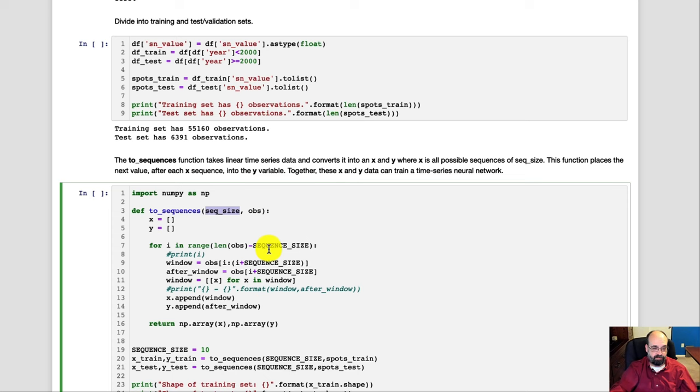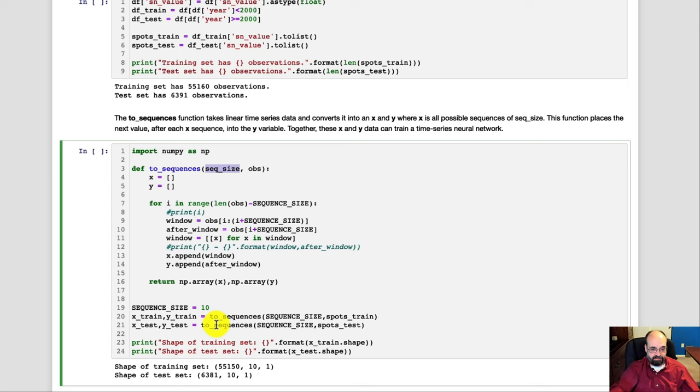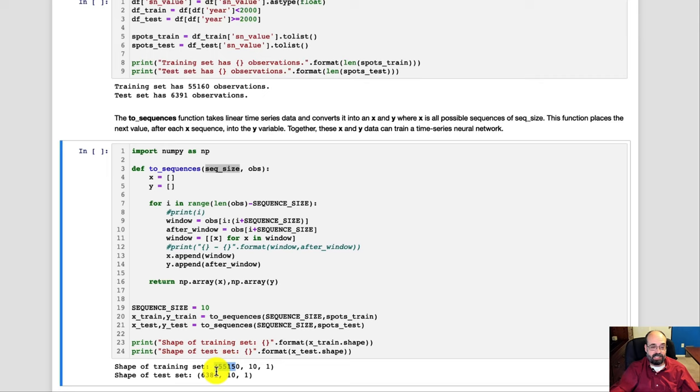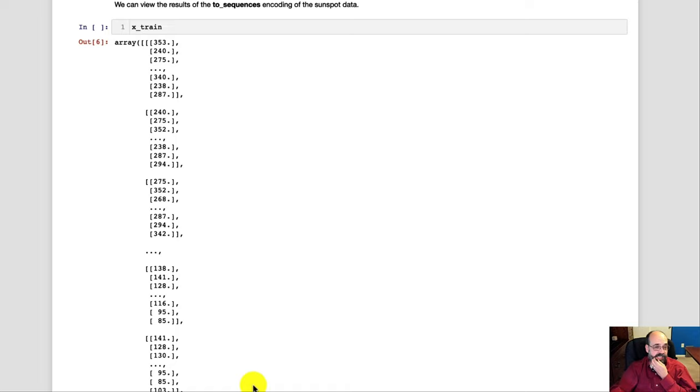And we get the X and the Y values. So we print out the shapes of these data sets that we're creating. You can see this is the first big number, the 55,000 and the 6,000. That's the number of elements, the number of sequences. 10 is the sequence size, and then 1 is the window that we're trying to predict. And here you can see the actual sequences being printed out.